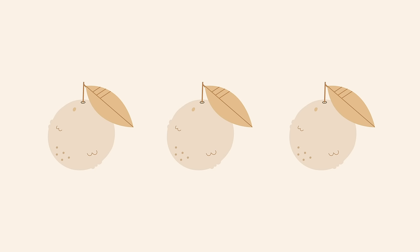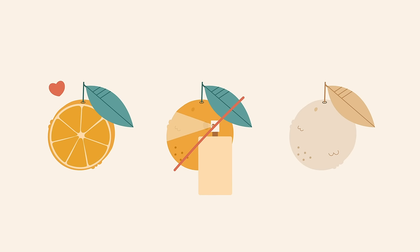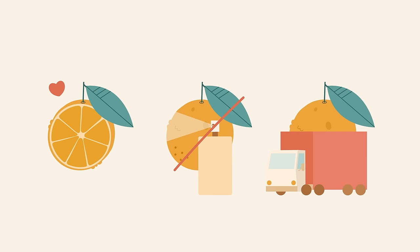In short, our oranges are more beautiful on the inside than on the outside. They don't contain chemicals, and they travel fewer miles.